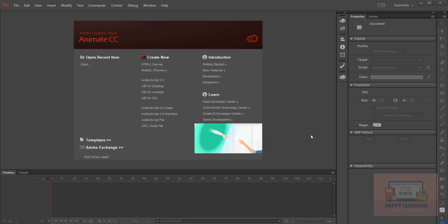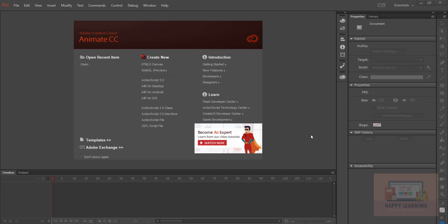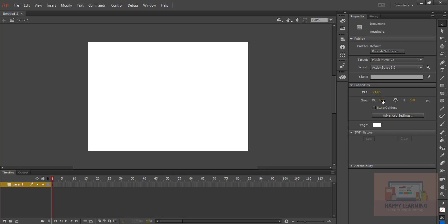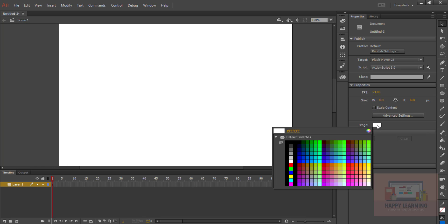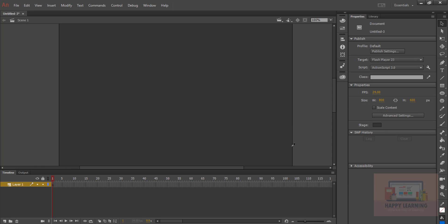Today we will see a small animation using the shape tween in Animate CC. I have a cartoon, so let's use that cartoon here in Flash or Animate CC and apply the shape tween to it. Let's take a new file here. I just wanted to take 800 by 600 as the stage size. I would like to change the stage color to black or gray.